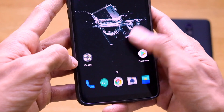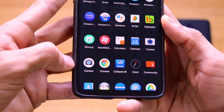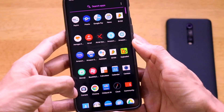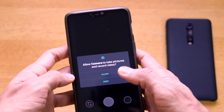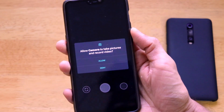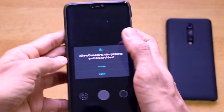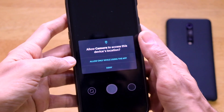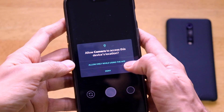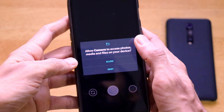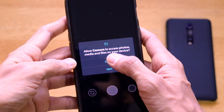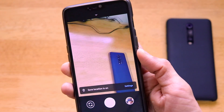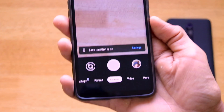I've already installed GCam 7 on my OnePlus 6 successfully. Go ahead and open the app. The first time you open it, it asks for permissions — allow the camera to take pictures and record video, click Allow, allow while using the app, and click Allow again. All permissions have been granted successfully.